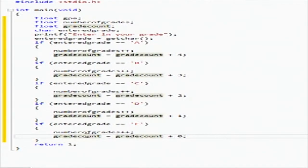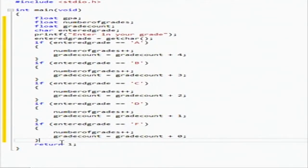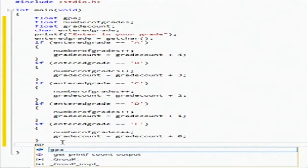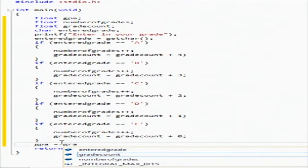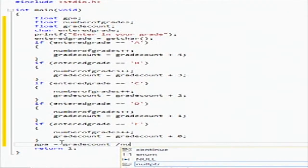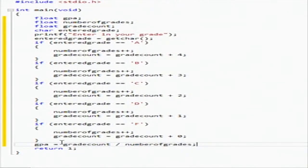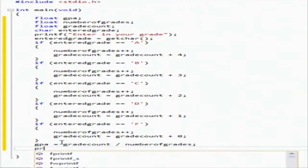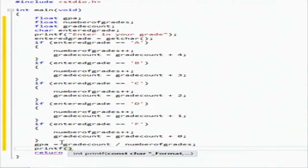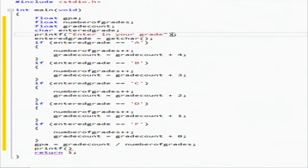And F is still a grade, but we're not going to add anything to the grade count. We're just going to increment the number of grades, and then we're going to do the math for that. So we're going to say GPA equals grade count divided by number of grades.